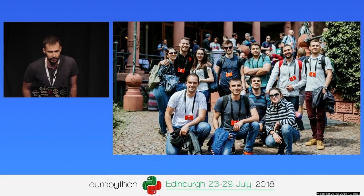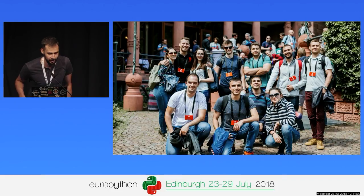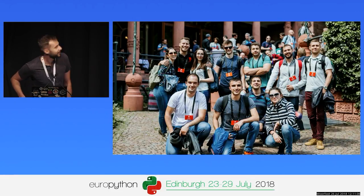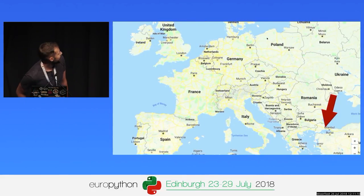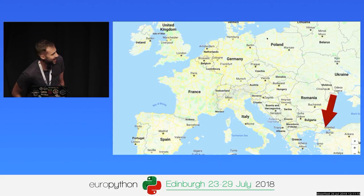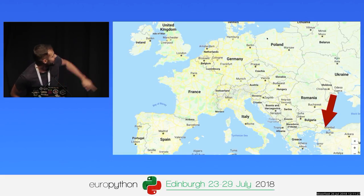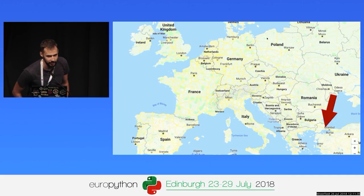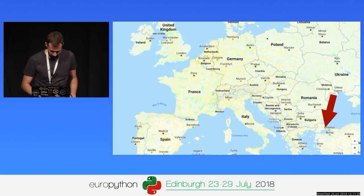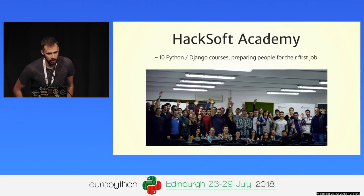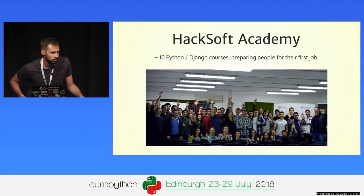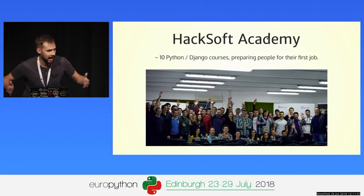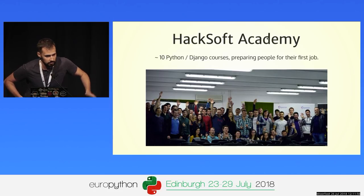We went to DjangoCon in Heidelberg this year, and if you happen to randomly pass by us while we are taking this picture, you're going to say those people are from Eastern Europe, definitely. Bulgaria is right next to the red arrow pointing at Istanbul, and we're somewhere over there in the United Kingdom, so it's far away. We also do a lot of free courses for students, mostly in Python and Django, where we prepare people for their first job. We have a highly successful rate of placing people in companies.